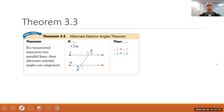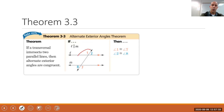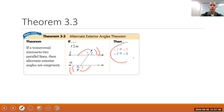Our last theorem today is Theorem 3.3, the alternate exterior angle theorem. If a transversal cuts two parallel lines, then the alternate exterior angles are congruent — meaning angle 1 is congruent to angle 7, and angle 8 is congruent to angle 2.